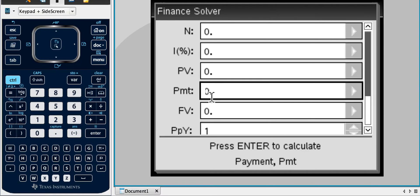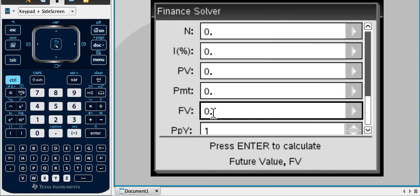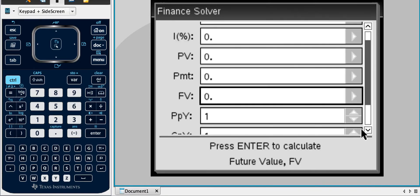PMT is payments. So that's one of the values we're going to be using with annuities and the other bits. FV is future value. So how much is it going to be worth in the future?